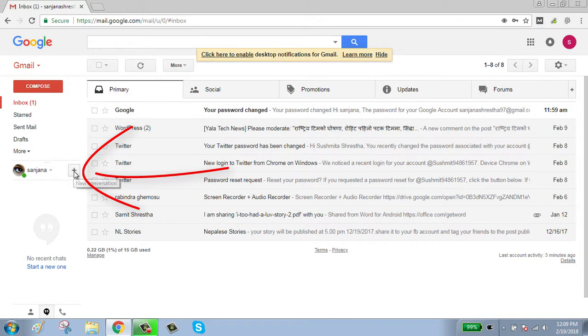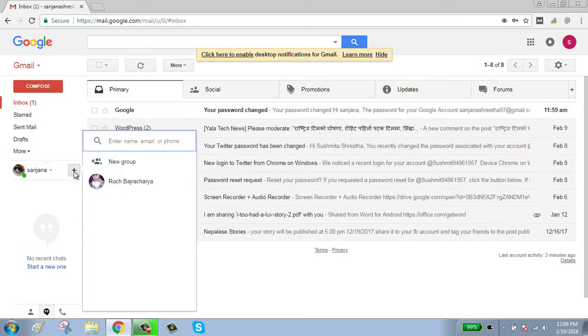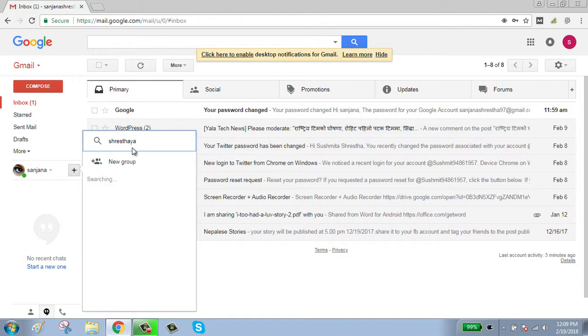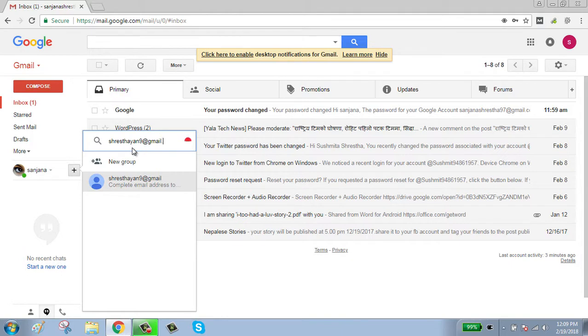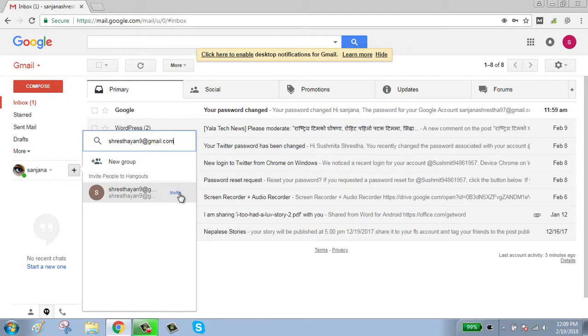Enter the name, email, or phone number you want to chat with. Click on invite button to invite them.